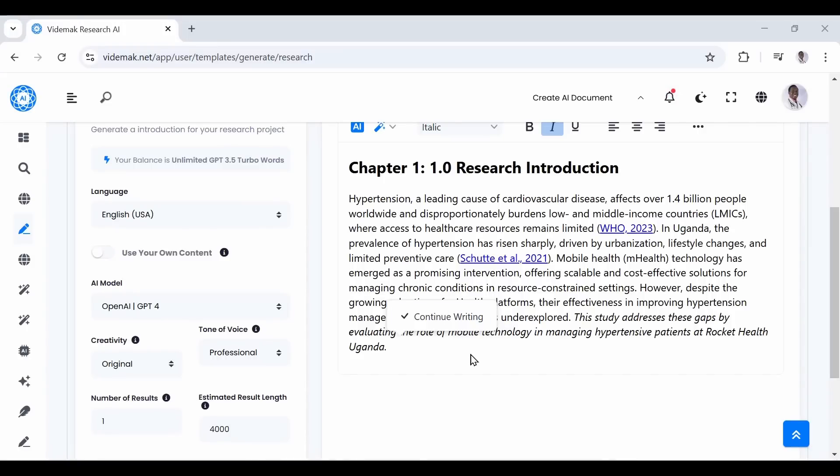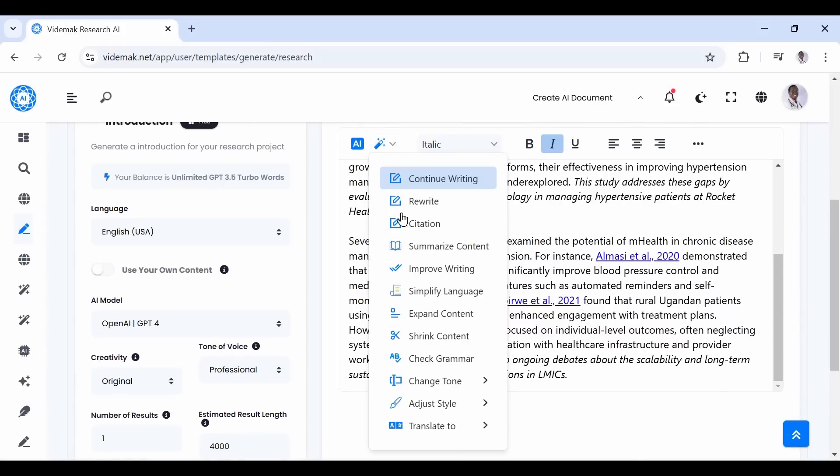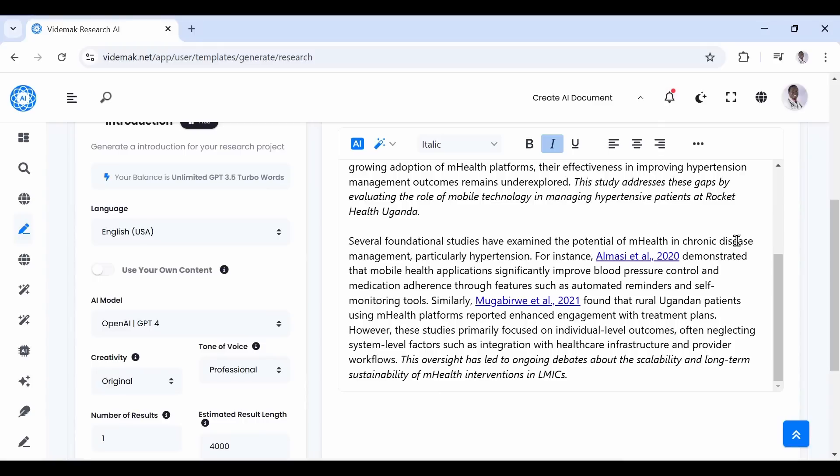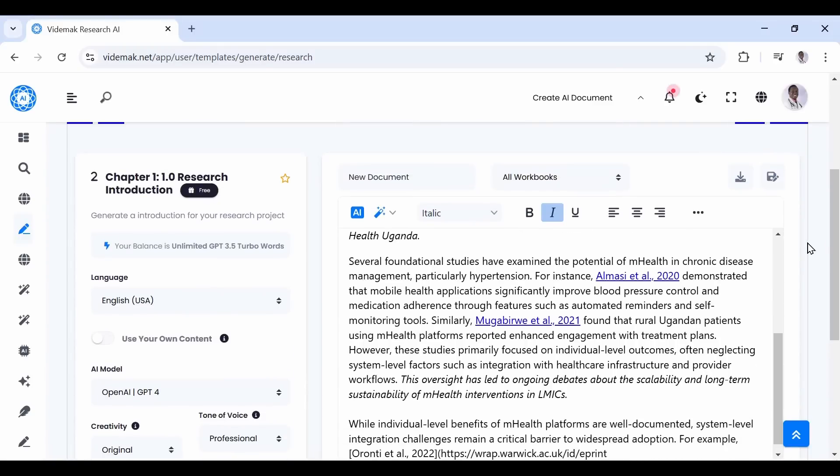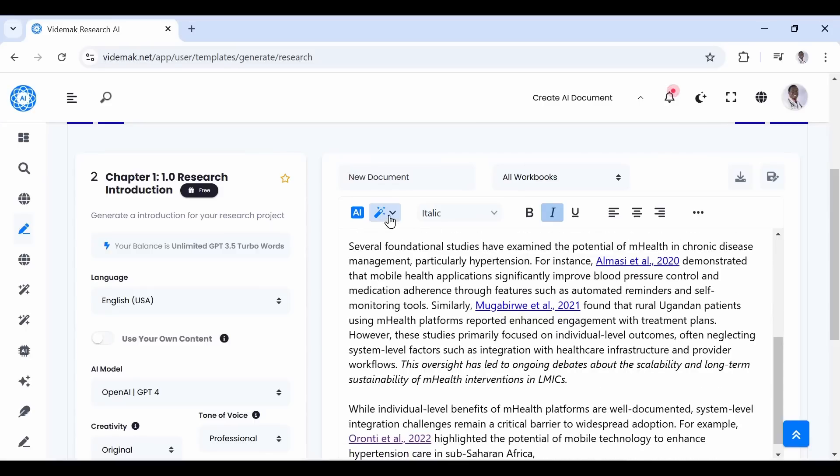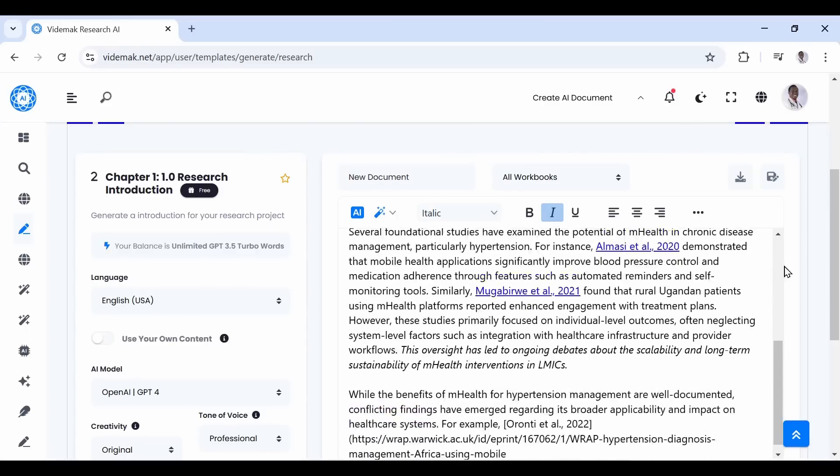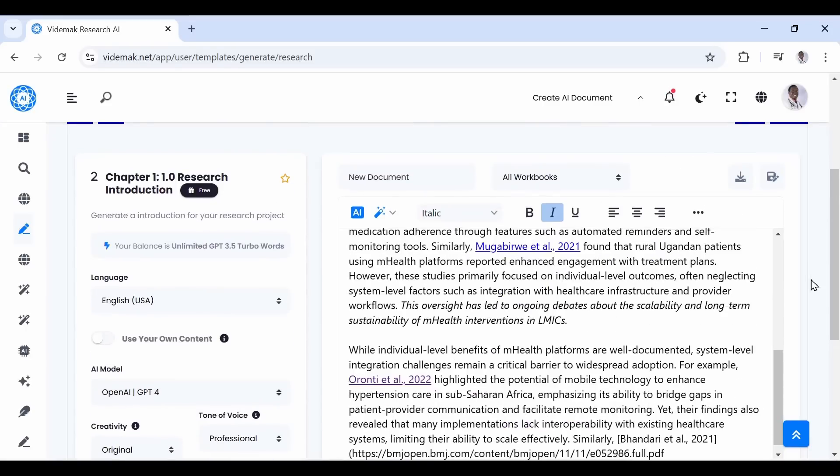Sometimes the continue button may not show or fail to work. We created for you a backup continue button in the tools section. It works the same way as the automatic continue button. Just go to the tools and choose Continue Writing, then the system will continue writing from where it stopped. This means you can always use any continue button you prefer, and the one in tools will always show to make it easy. Also, in case the automatic one fails, this should always work.